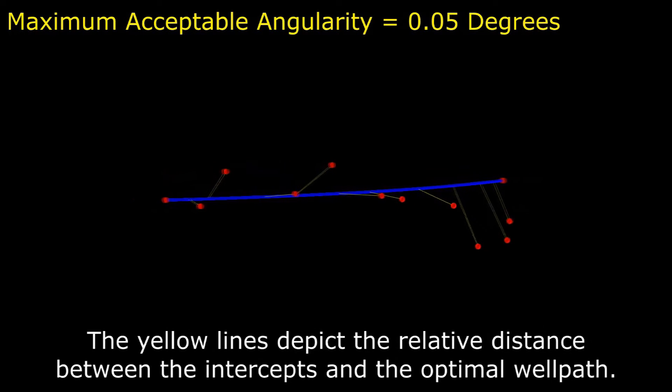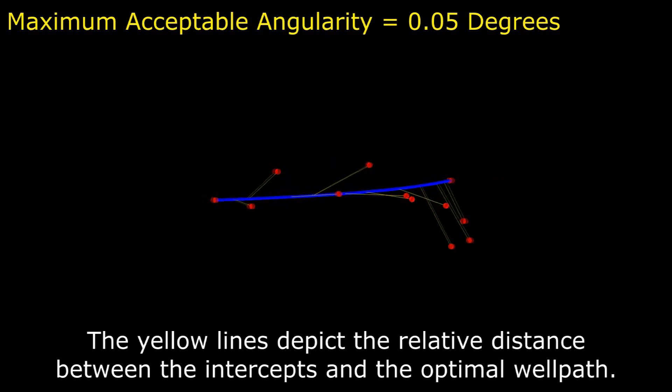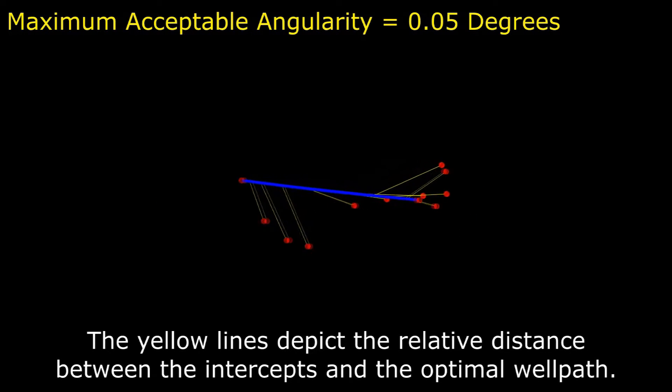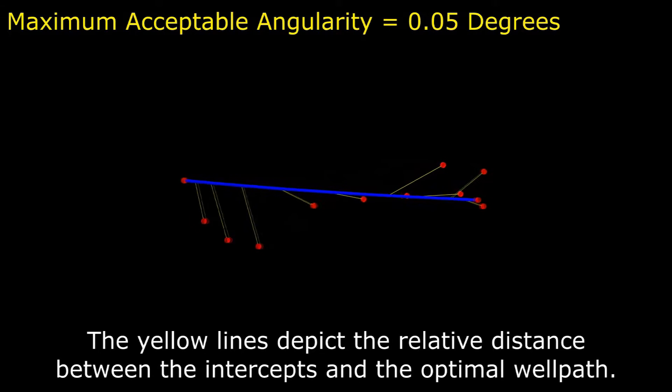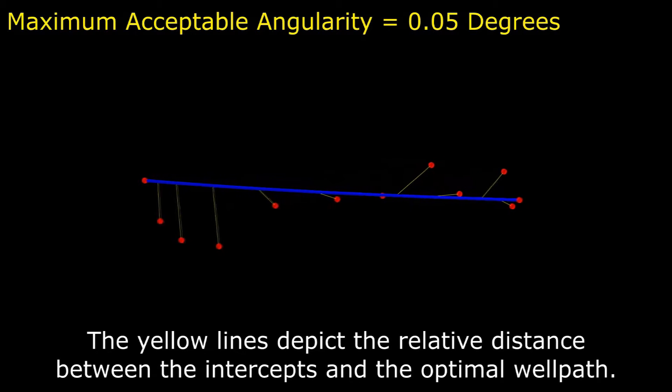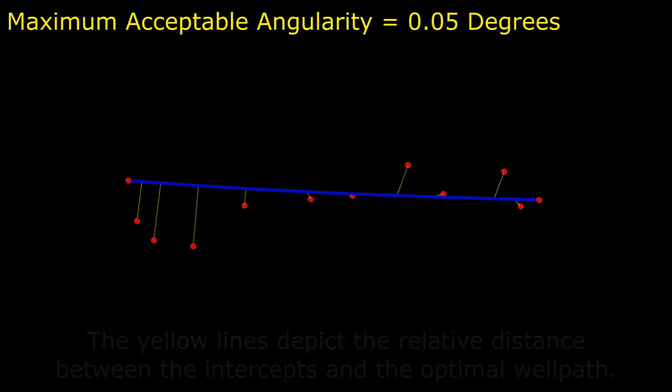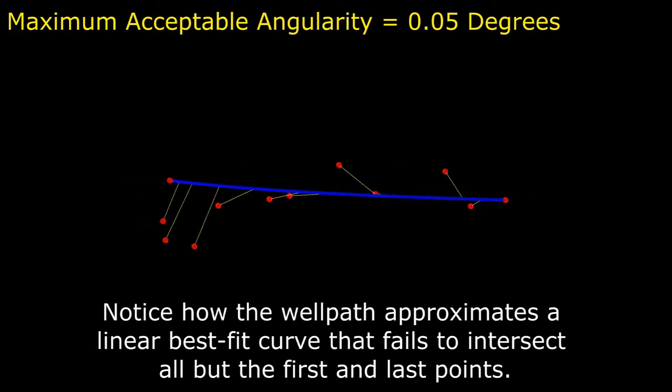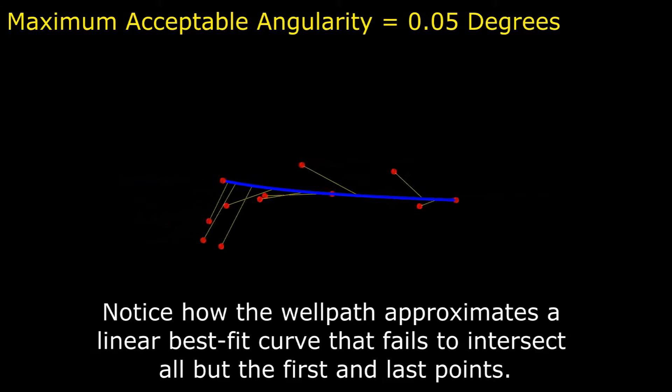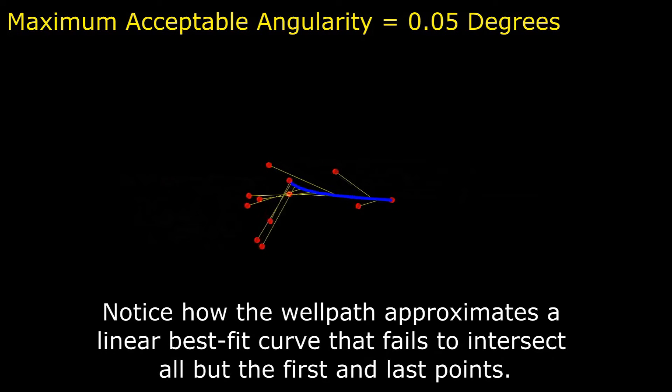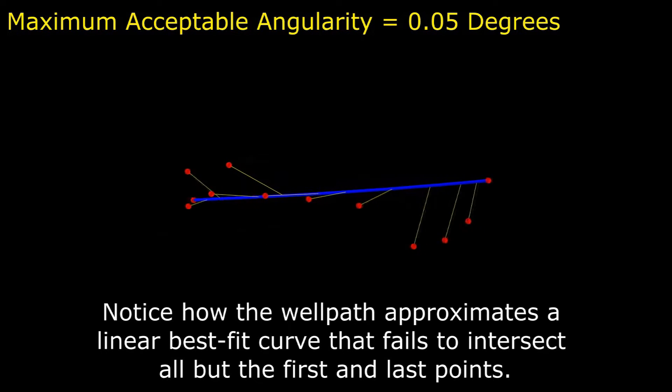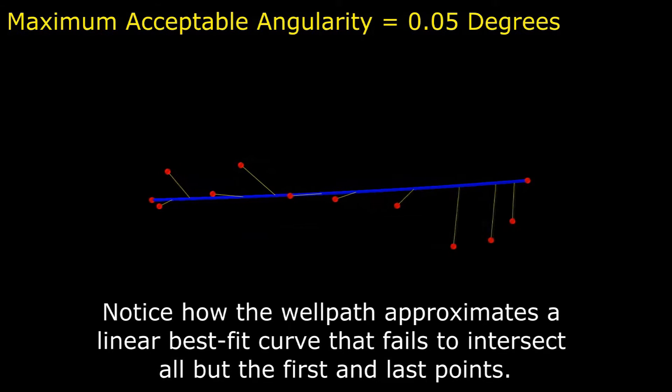The yellow lines depict the relative distance between the intercepts and the optimal well path. Notice how the well path approximates a linear best fit curve that fails to intersect all but the first and last points.